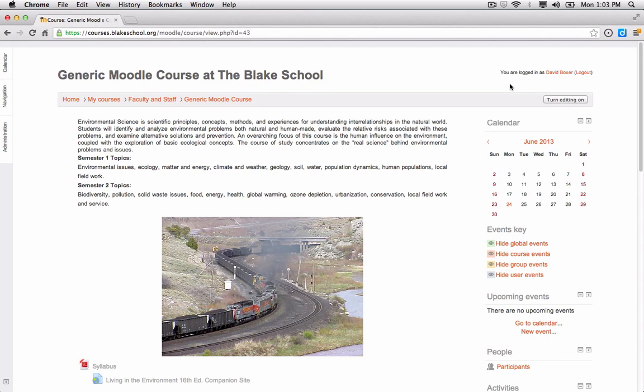Moodle has a built-in activity called chat that allows you to hold virtual office hours with students, or allow students to hold a collaborative or group study session through Moodle. That way, if students need to get a hold of you during specified times, they can do so by logging into Moodle and contacting you directly through a live chat that can be saved for review later on as well.